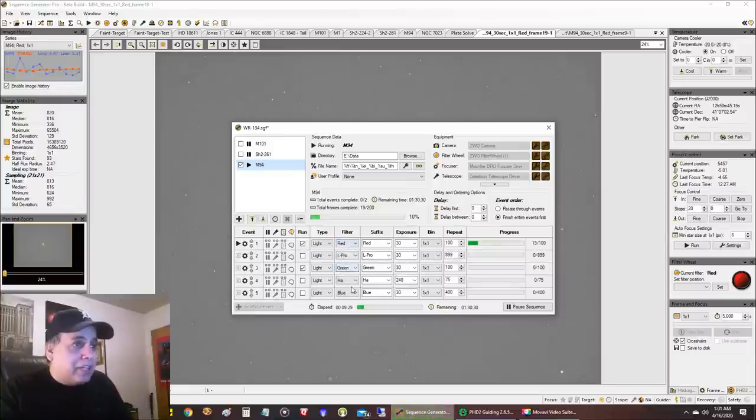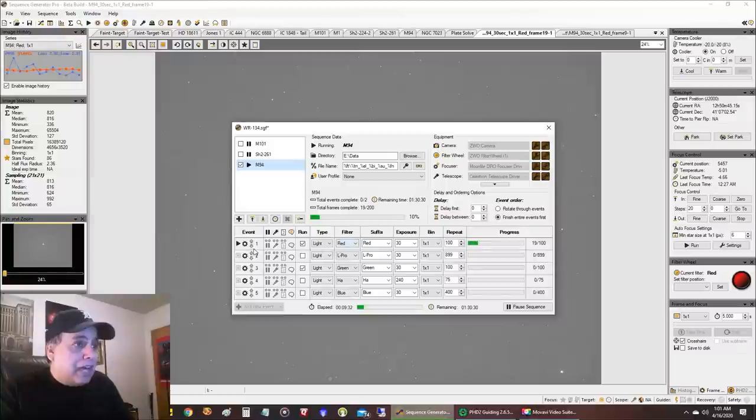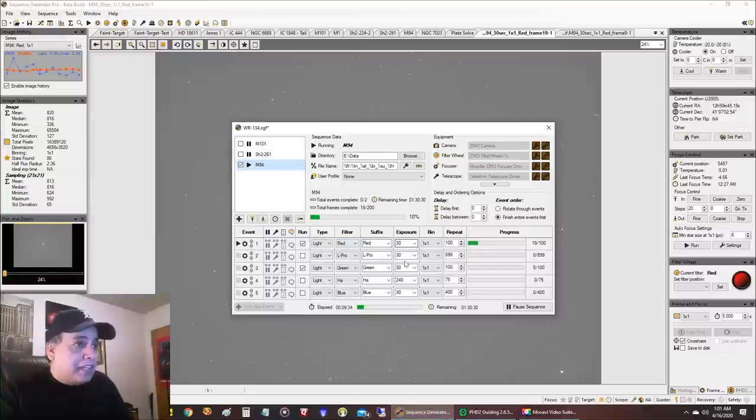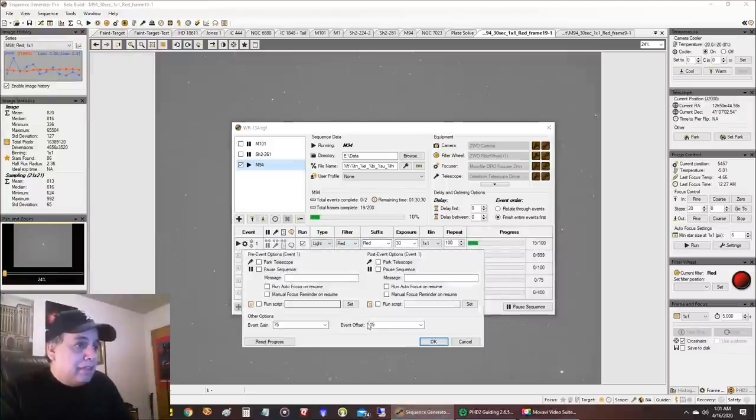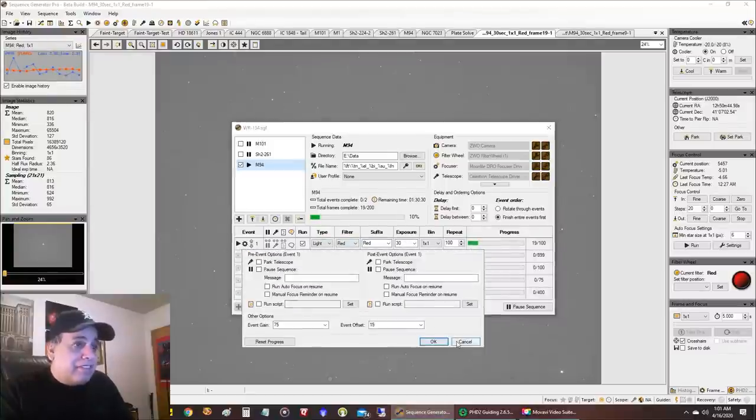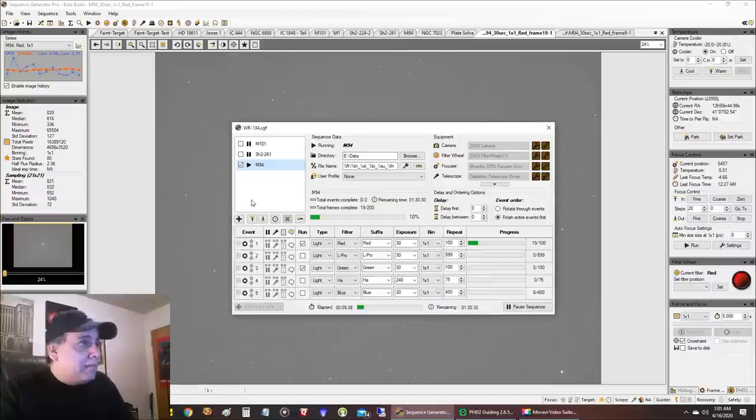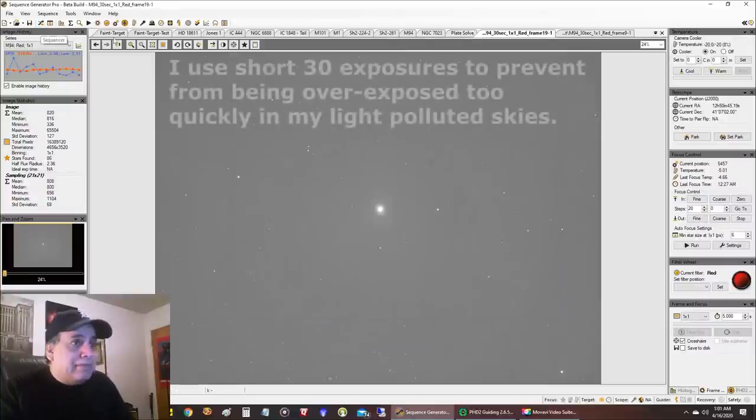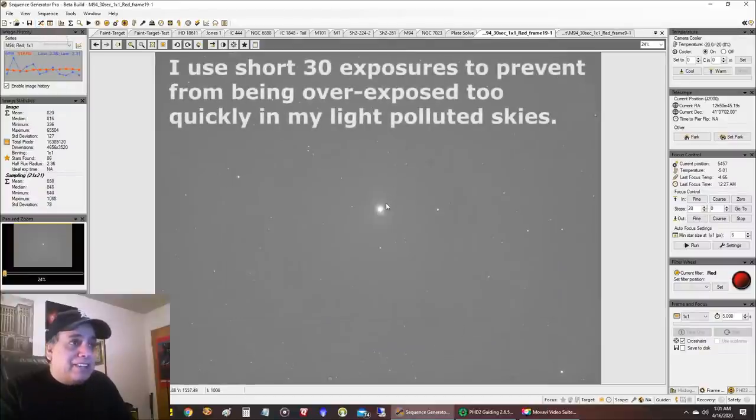And for the red, the green, the blue like I always do and for the L Pro I'm doing 30 second exposures at gain 75-15 and this is what the Galaxy looks like.